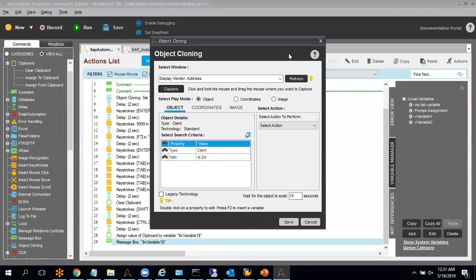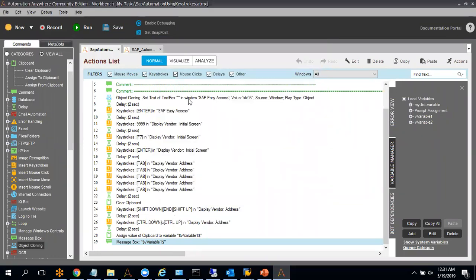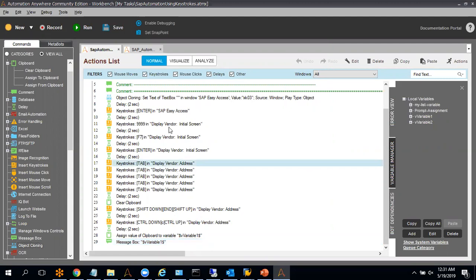This is the small task I have created using SAP automation with keystrokes and object cloning. It's a very easy method, like metabot, but you have to be careful. You have to put the proper delay, use the correct naming convention for the window name, otherwise your bot will fail. Similarly, after reading the data, you can write this data into Excel or any other database.